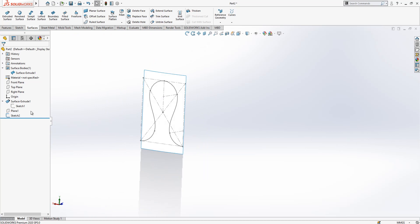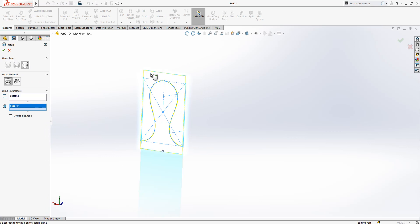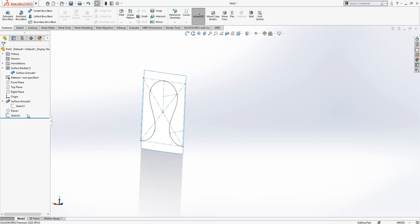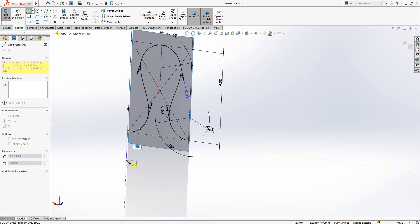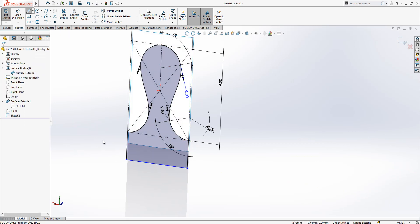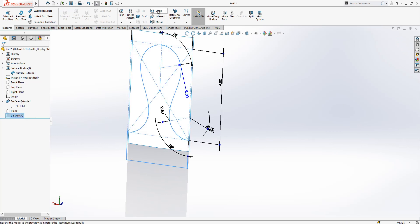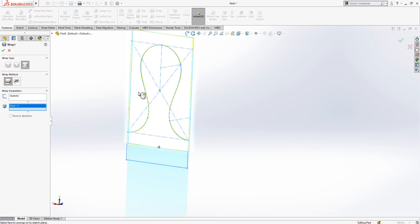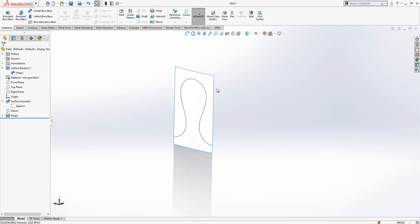We hide the plane, select our sketch, and under Features use Wrap — the wrap will be applied on the surface. It gives an error: 'cannot be created from intersecting or open contours,' meaning our contour must be closed. We fix this by creating a fully closed contour area. It wasn't required in earlier versions of SolidWorks but something has changed over the years. And yes, this is what we were looking for.